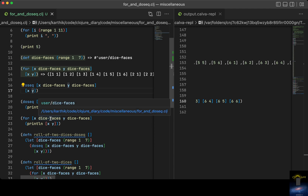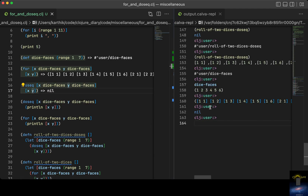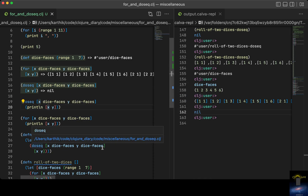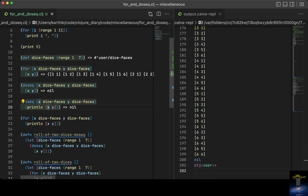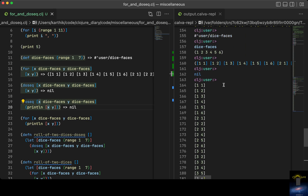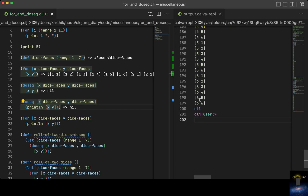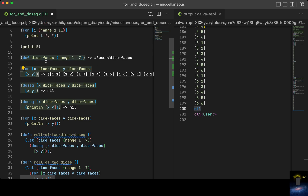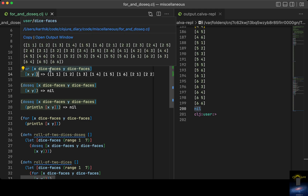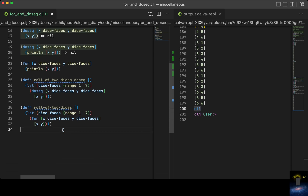With `doseq` it doesn't return all those combinations — it just returns nil. So if you want to do something like printing, `doseq` might be good; apart from that, nothing else — don't return from `doseq`. Here we're just printing, so everything gets printed and you just get nil at the end. This is the main difference: `for` returns, `doseq` does not. Keep that in mind when doing functions and loops. That's it — thanks for watching, see you in the next video!